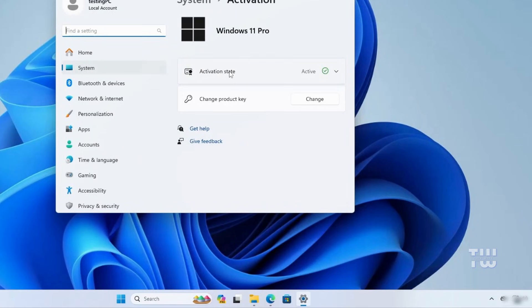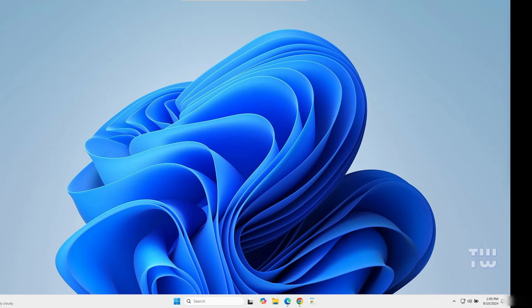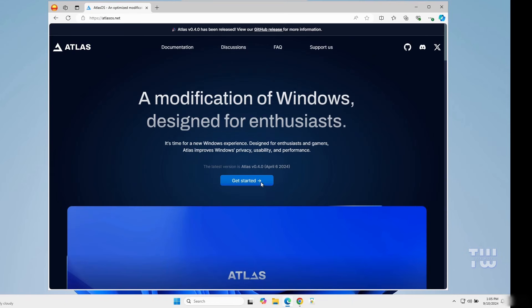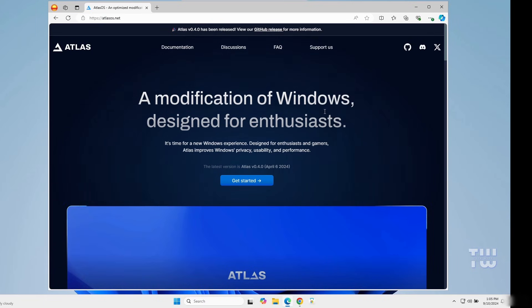Once you upgrade to AtlasOS, your Windows activation will remain active. Now we should be ready to install AtlasOS. Open your browser and go to the Atlas website. The link is in the description. You can read more about AtlasOS here if you like.